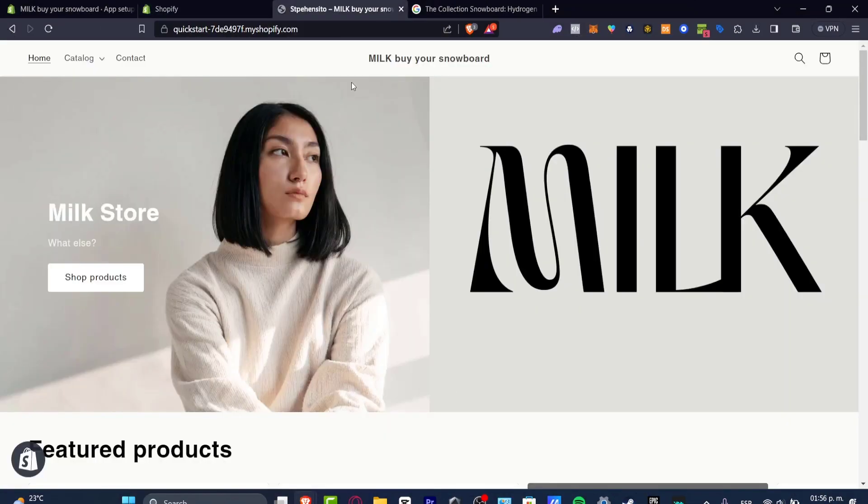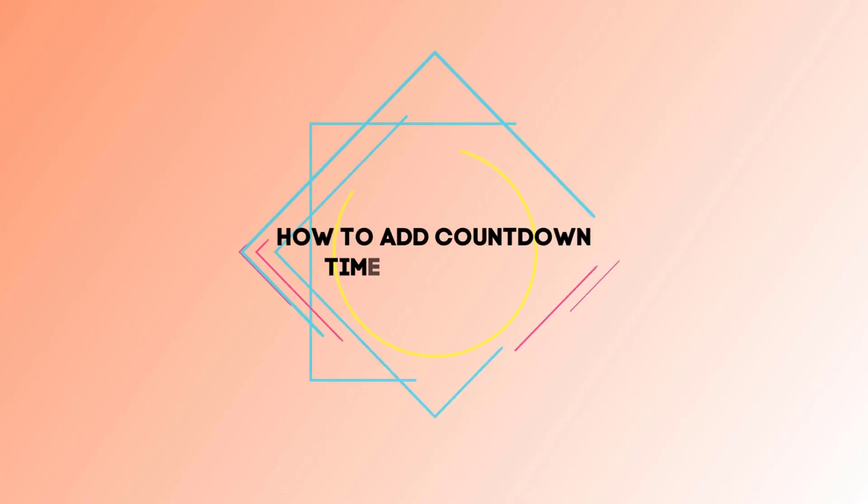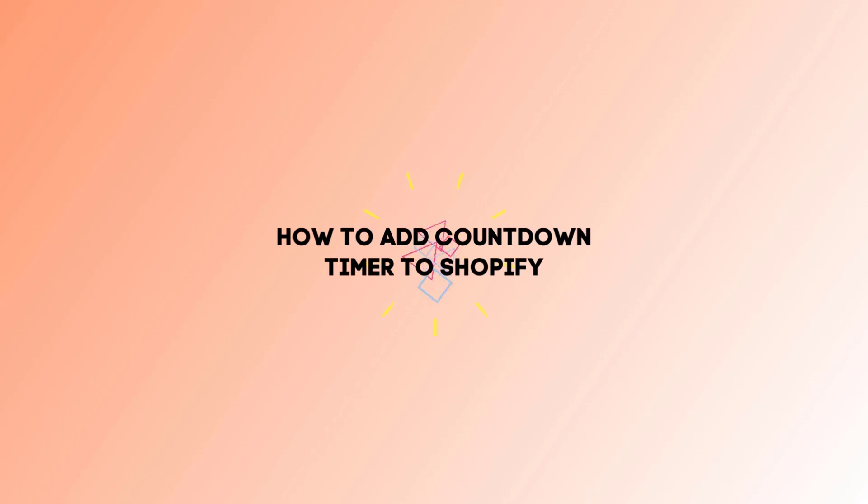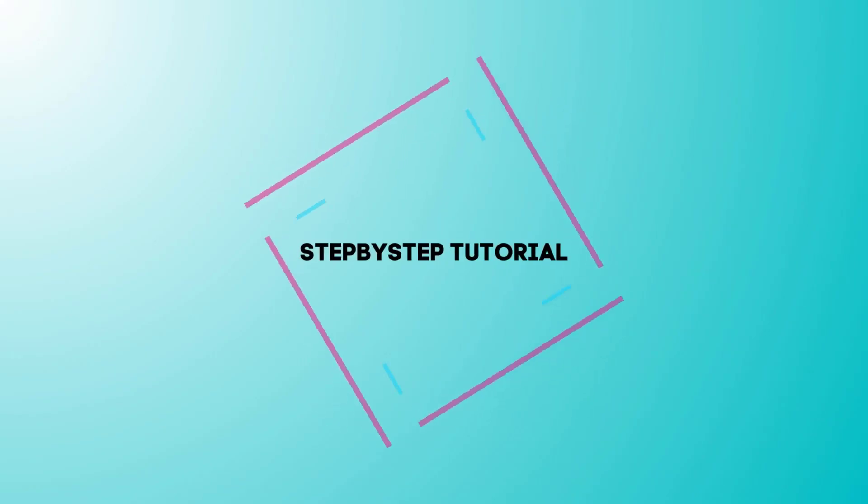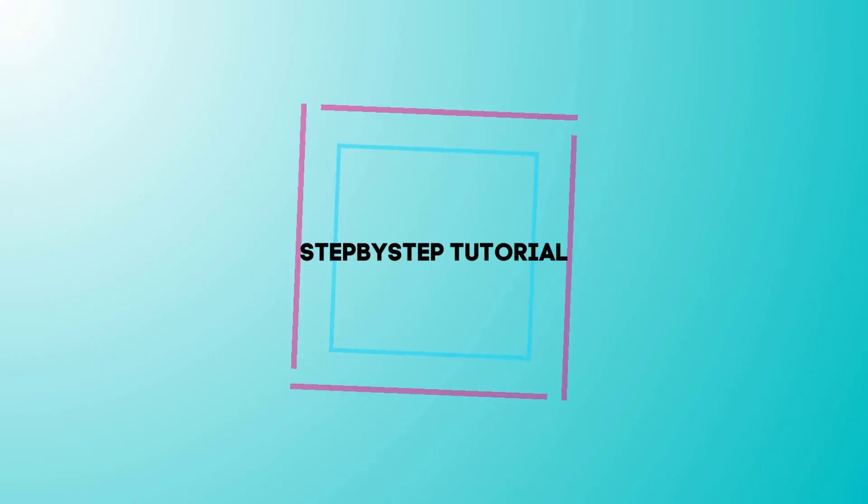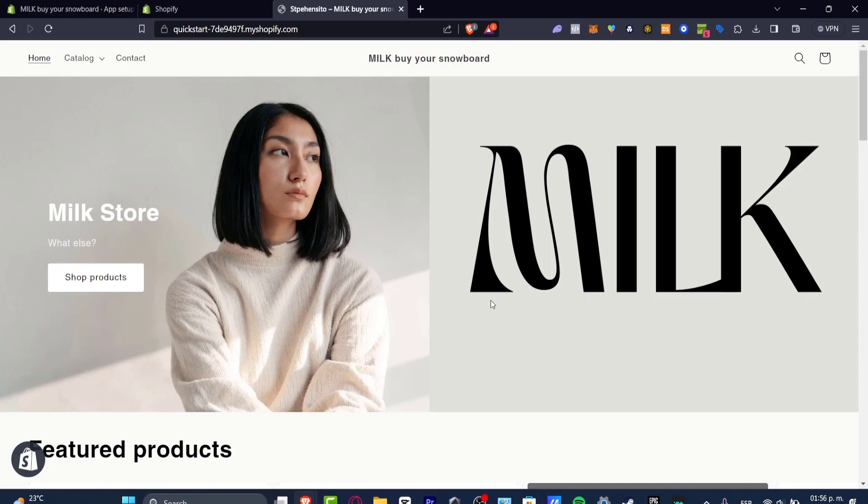Welcome back everybody to Techpress. I'm going to be showing you in today's tutorial how you can add a countdown timer into your Shopify store. So let's just jump straight into the tutorial.